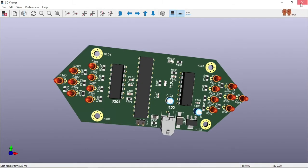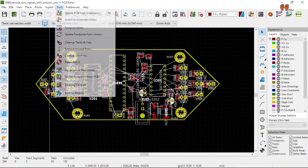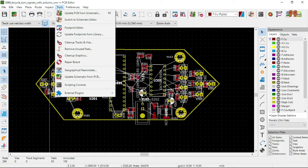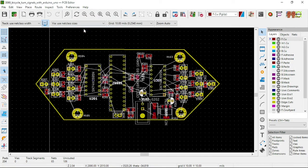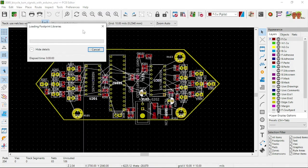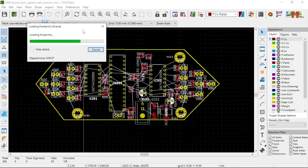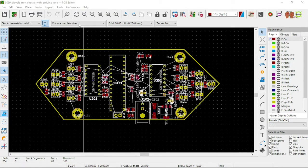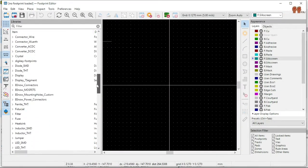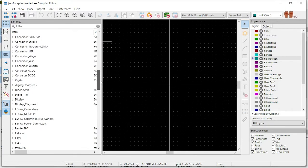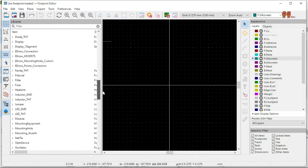Let's go and look at it. I went to adding the libraries, and if you go to the footprint editor I added a couple of libraries — third-party libraries.